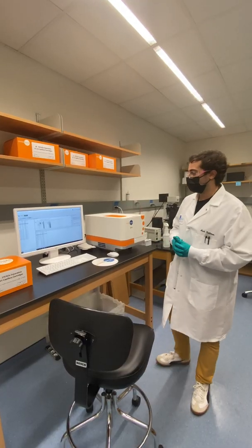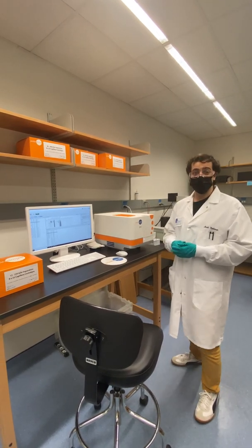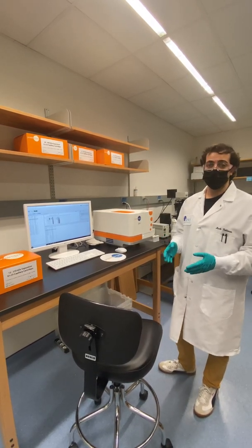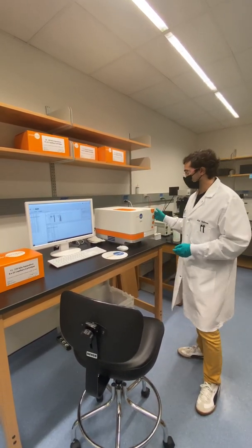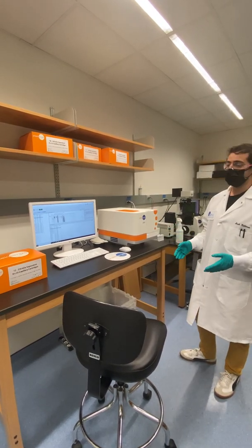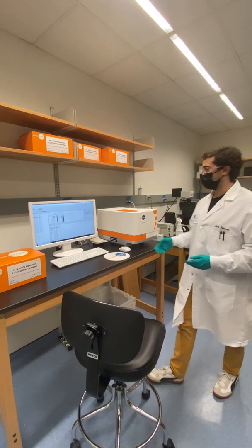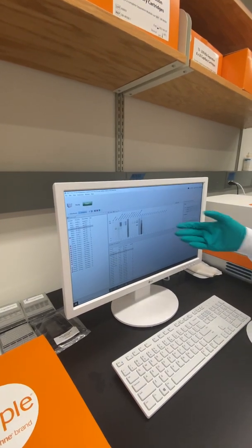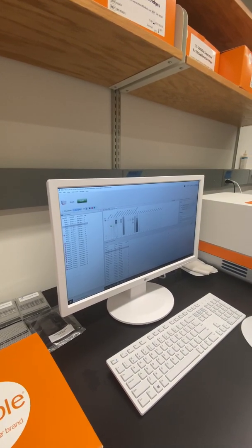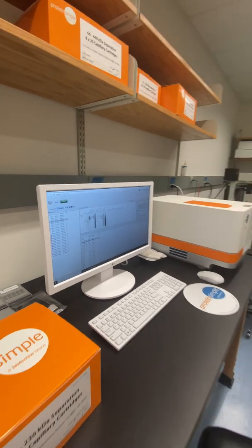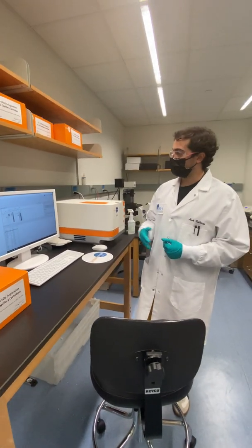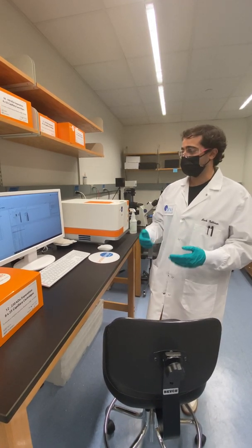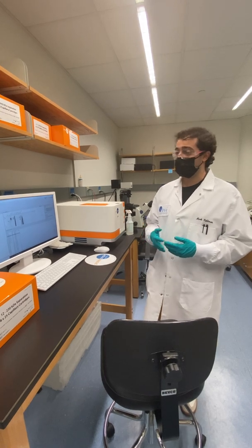Once we have promising constructs that we want to test and characterize, we use different types of machines to characterize them in different ways. This, for example, is called Protein Simple, and this machine is used to do Western blots. There's an example here of one of the recent runs that was done. This was trying to take a look at one of the recent constructs that we're working with, which is the Delta variant for COVID. We were looking for S protein expression within the variant to make sure that everything we wanted to be there was there.